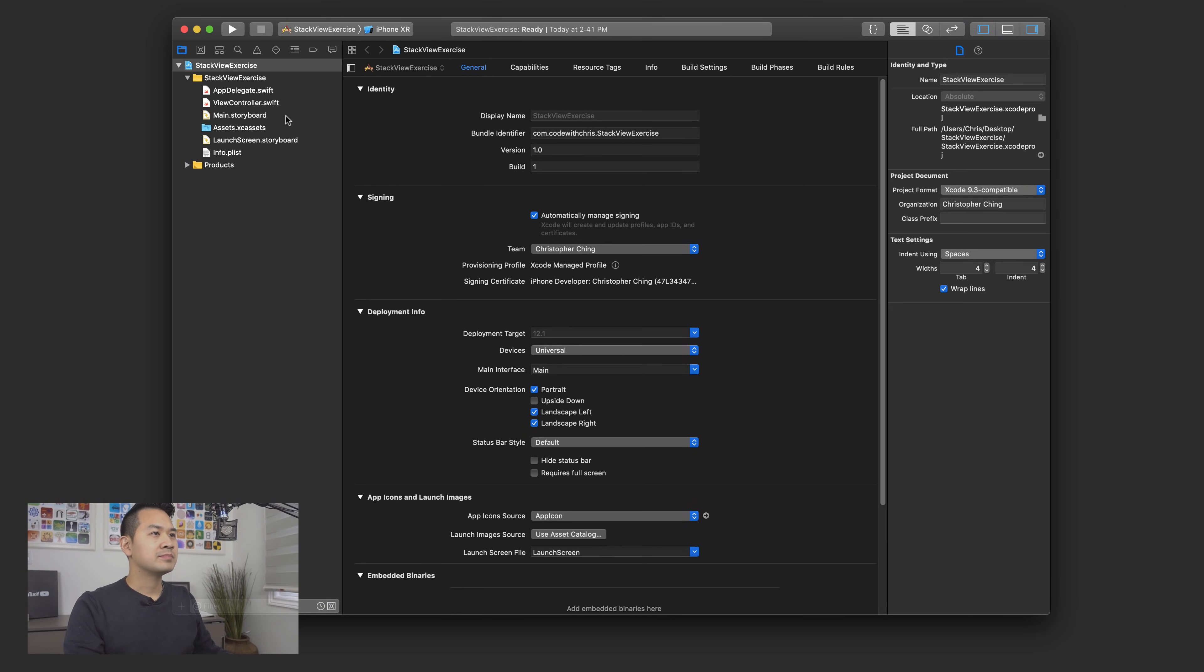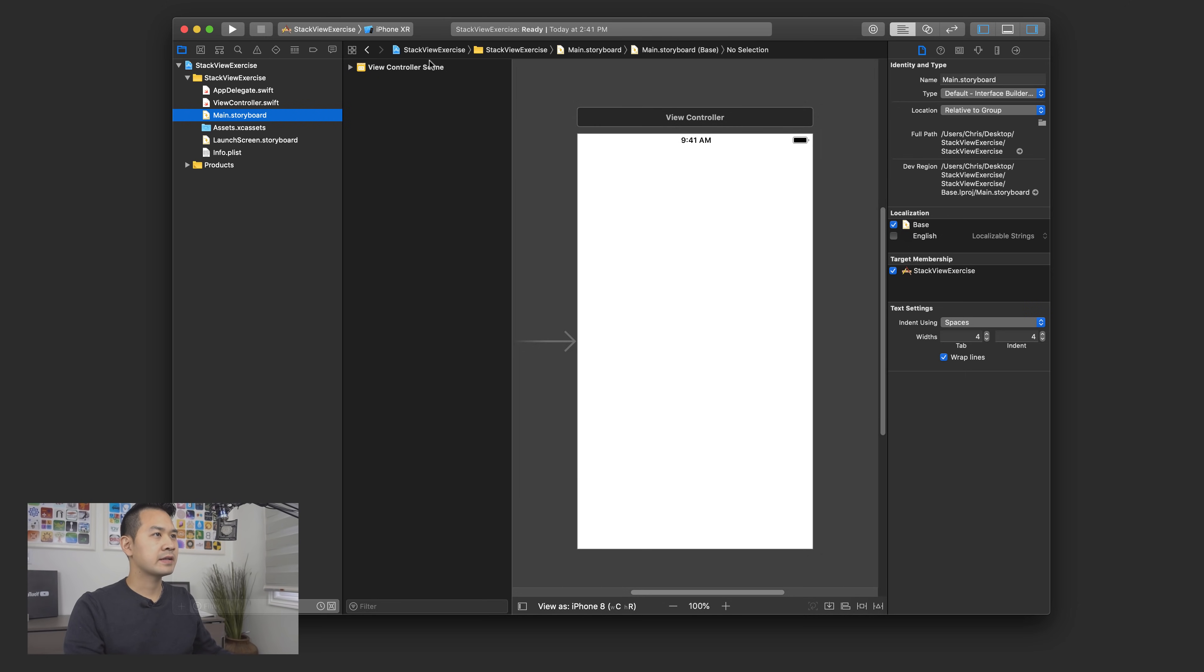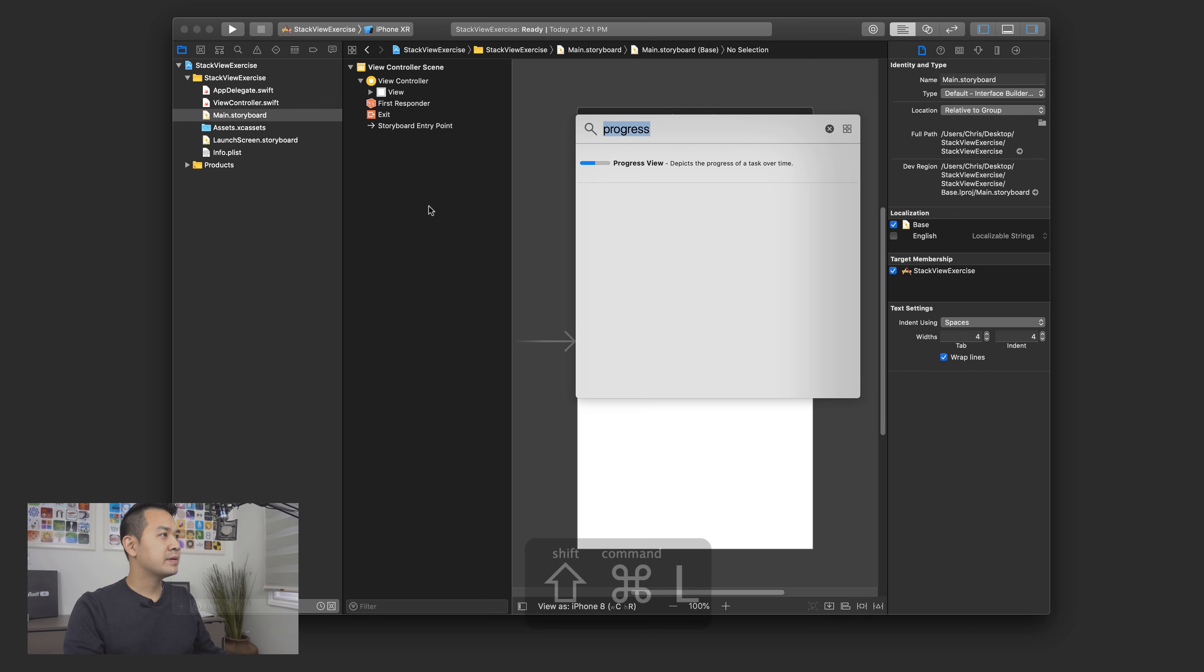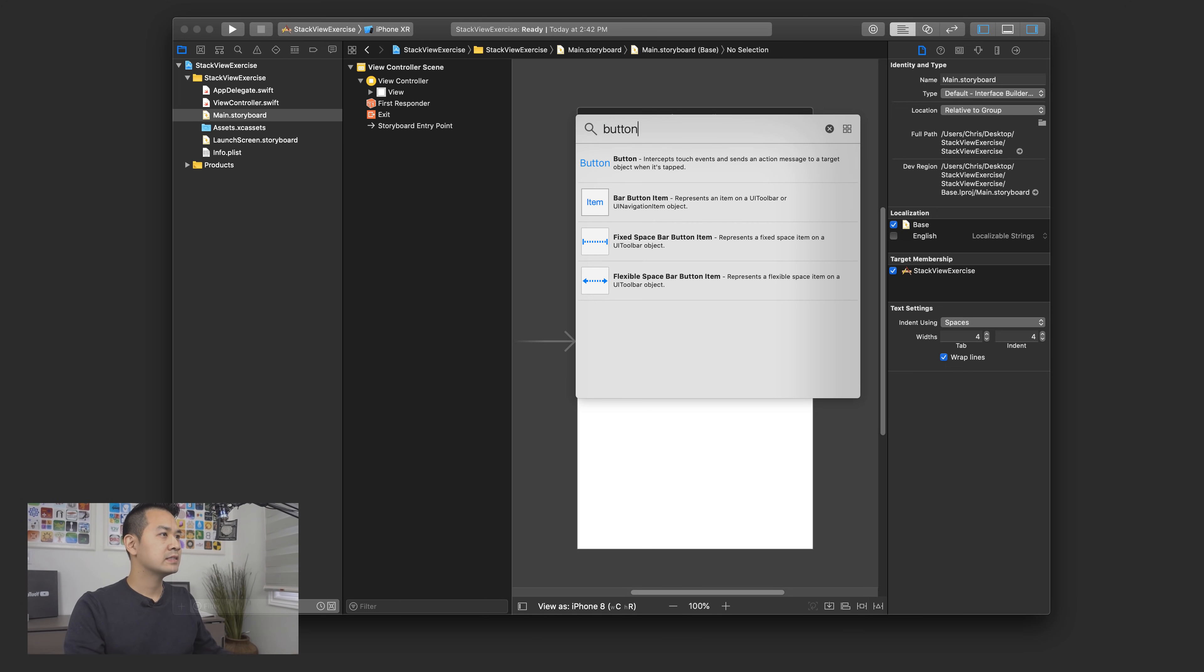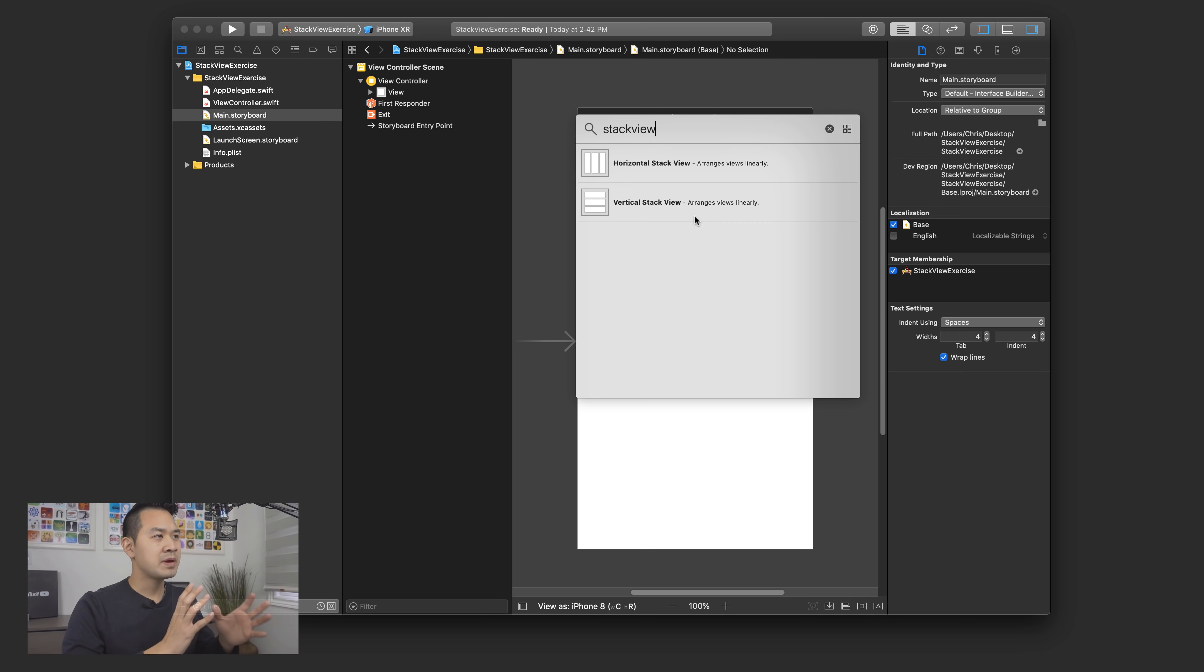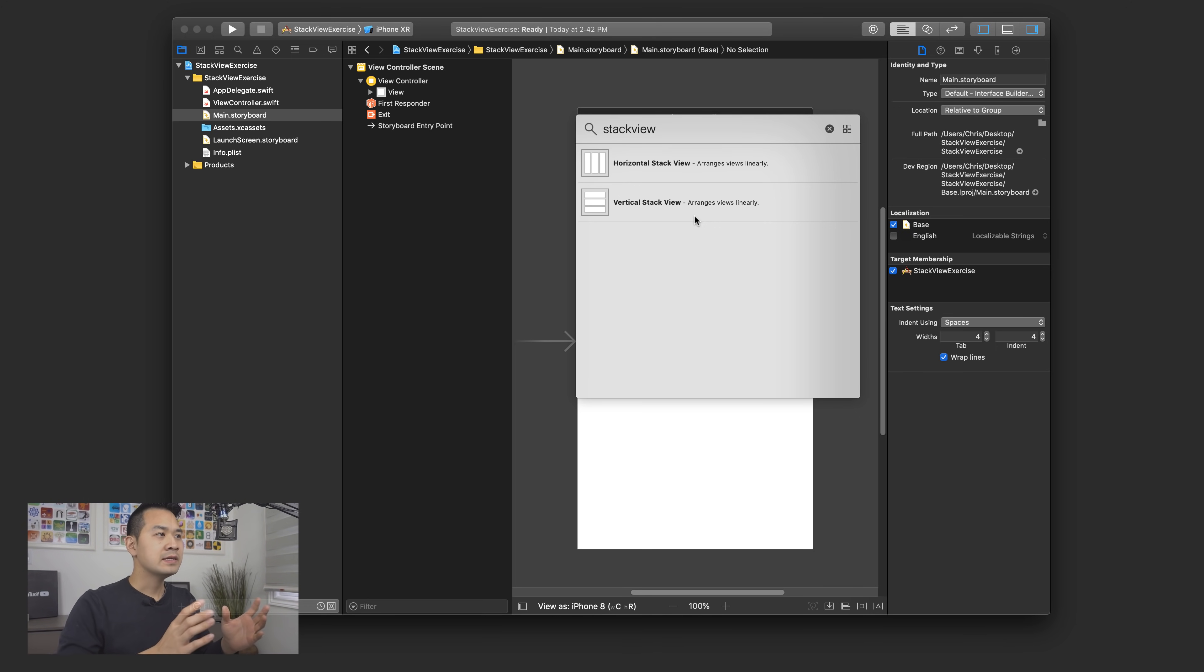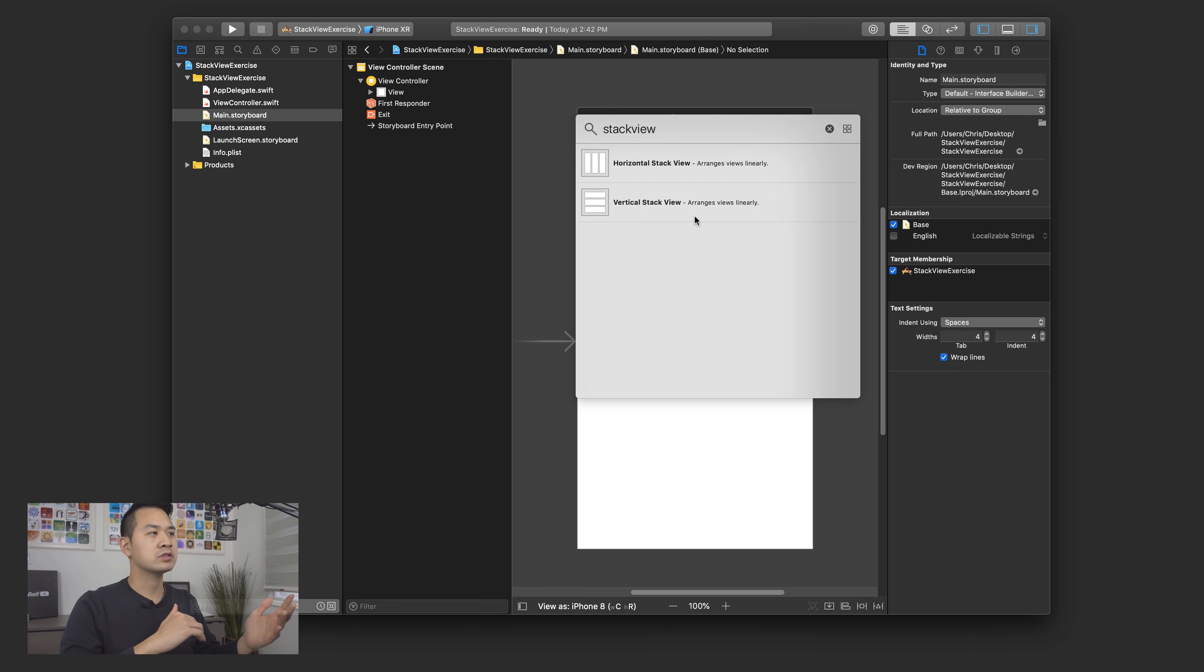All right. So we've got a brand new single view application. We're going to jump right into the storyboard and I want to show you what this stack view element is all about. So go ahead, open up the object library, either clicking this button here or hitting command shift and L. And let's take a look at actually first what the stack views are. So we have a horizontal stack view and a vertical stack view.